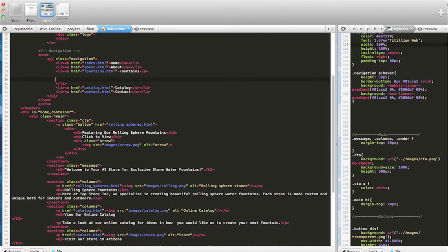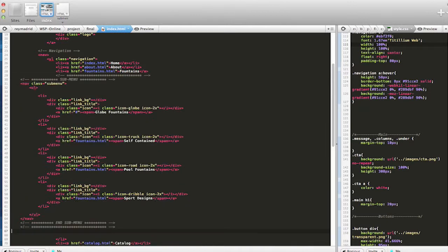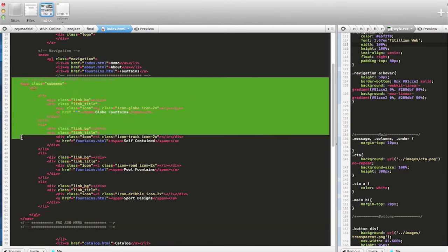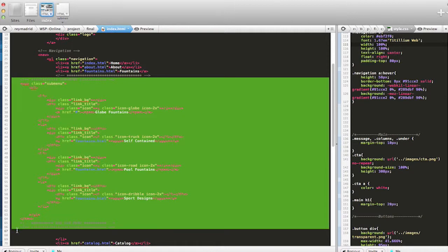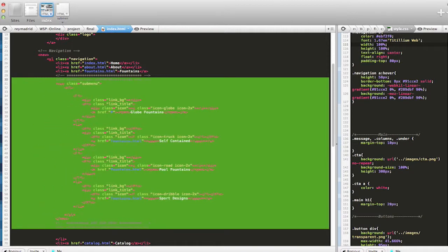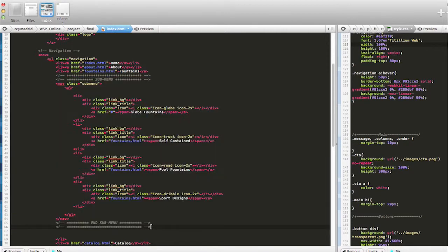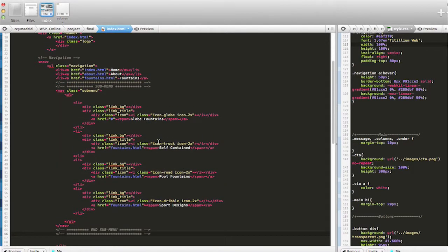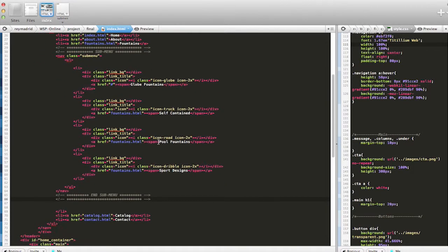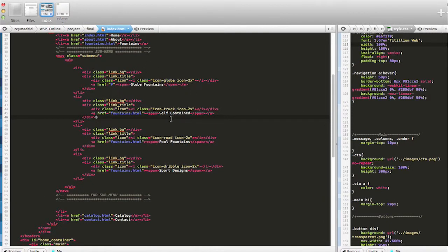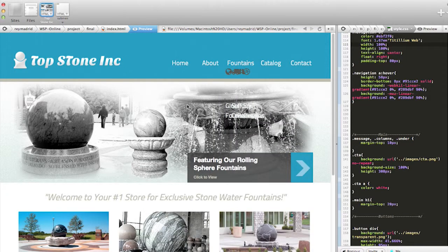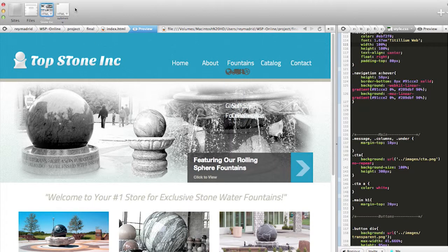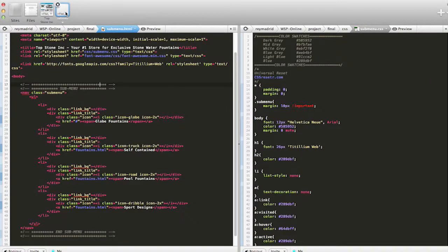And I'm just going to paste it in there. Oops, I don't like the way this looks. Just organize it. Okay. Let me see what it looks like, let me save this. See what it looks like. Okay, now I just got to add the CSS to it.